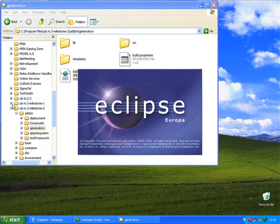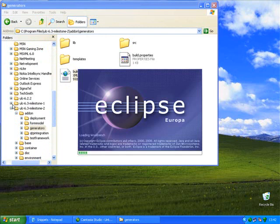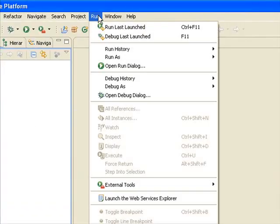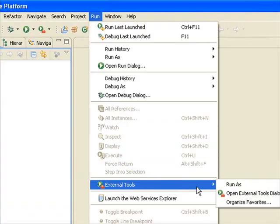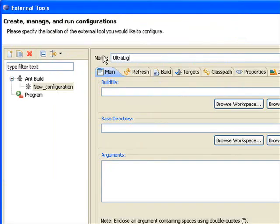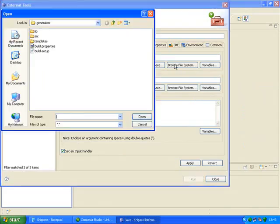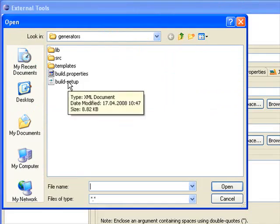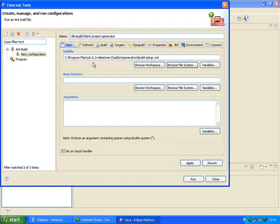After downloading and installing the library, the first step is to run the generator to set up a new project. I'll open the Eclipse IDE. Open Run, External Tools, and Open External Tools dialog. Type the configuration name, and select Add-ons Generators Build Setup dot XML in the ULC install directory. Click Run.